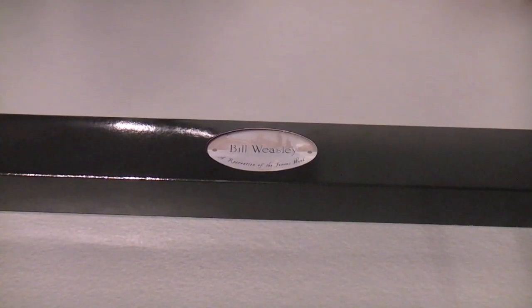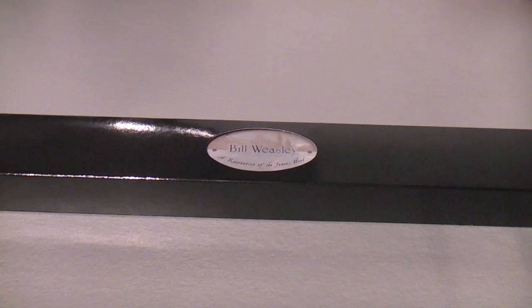Hello and welcome to another video by the Wand Brothers. Today I'm going to be reviewing Bill Weasley's wand by the Noble Collection.